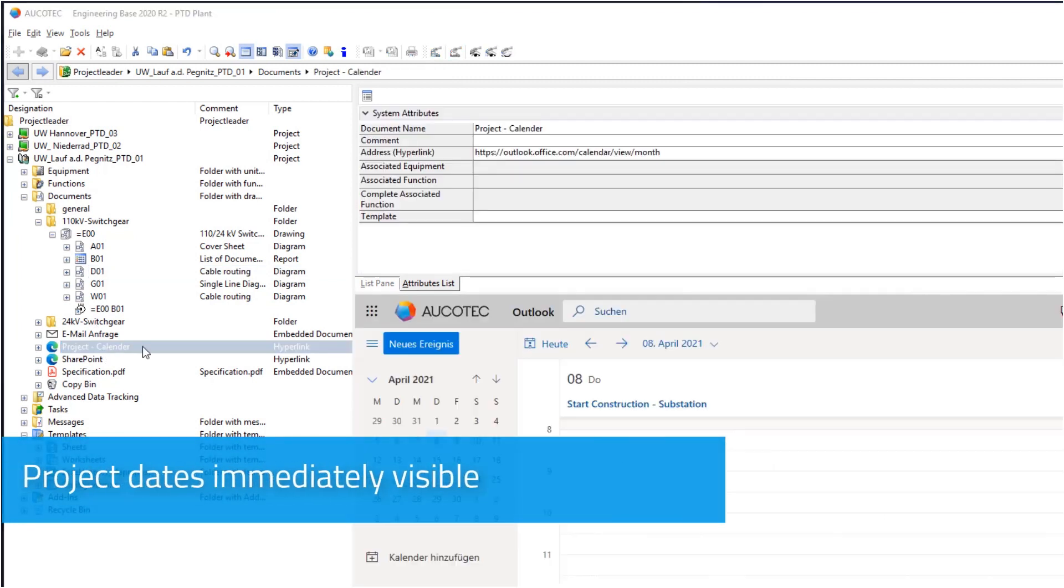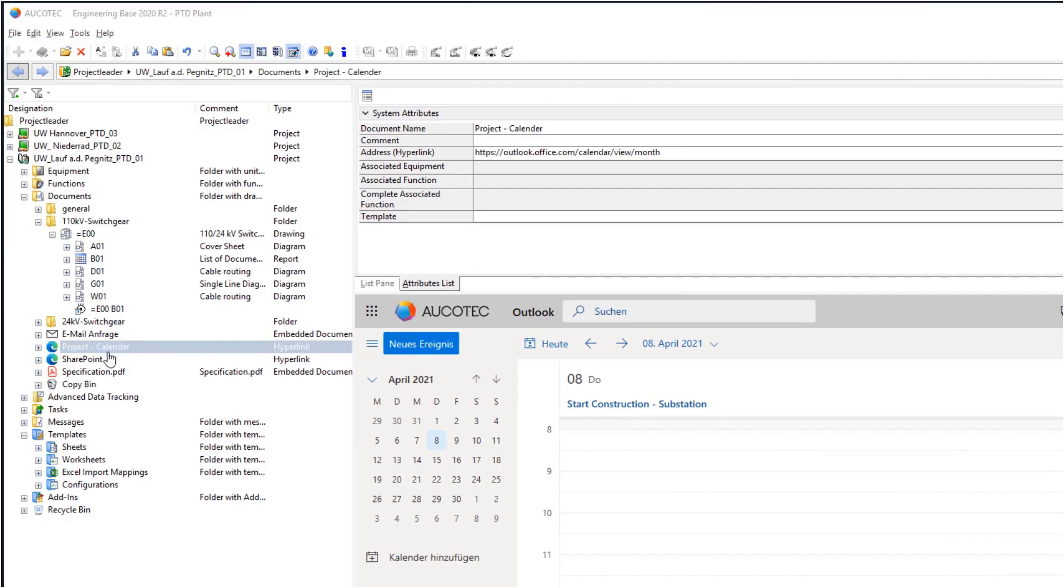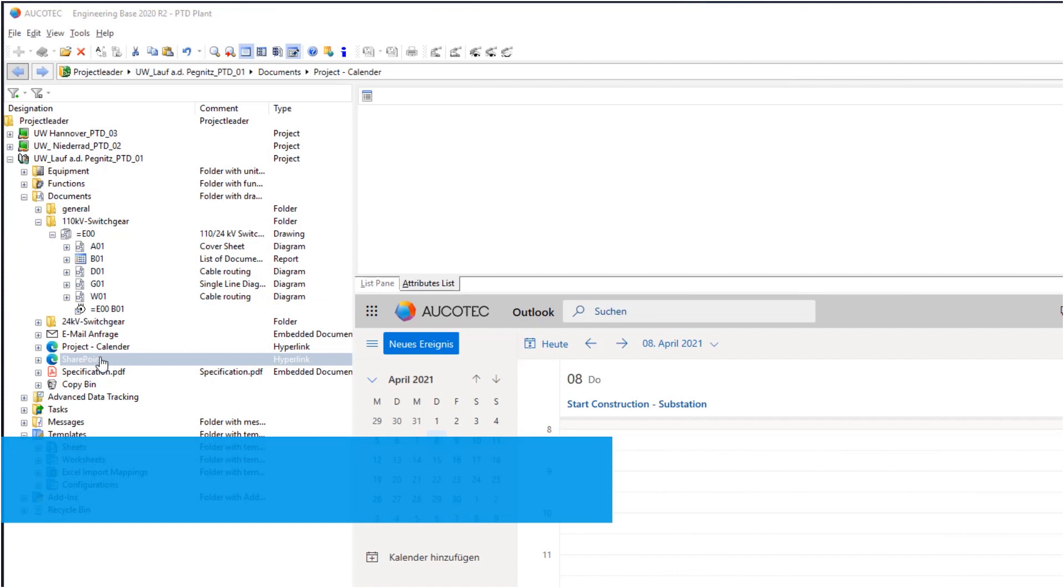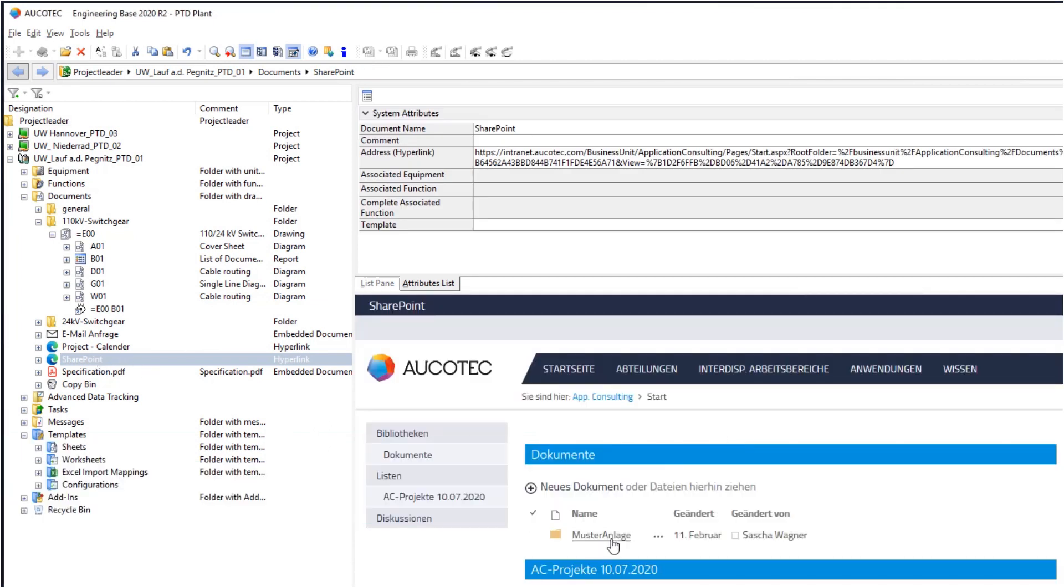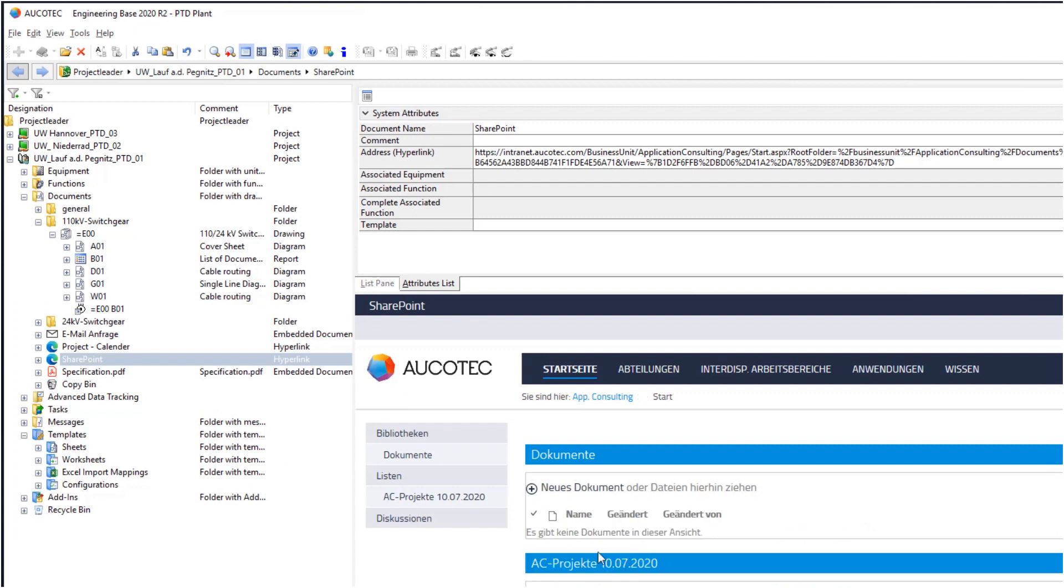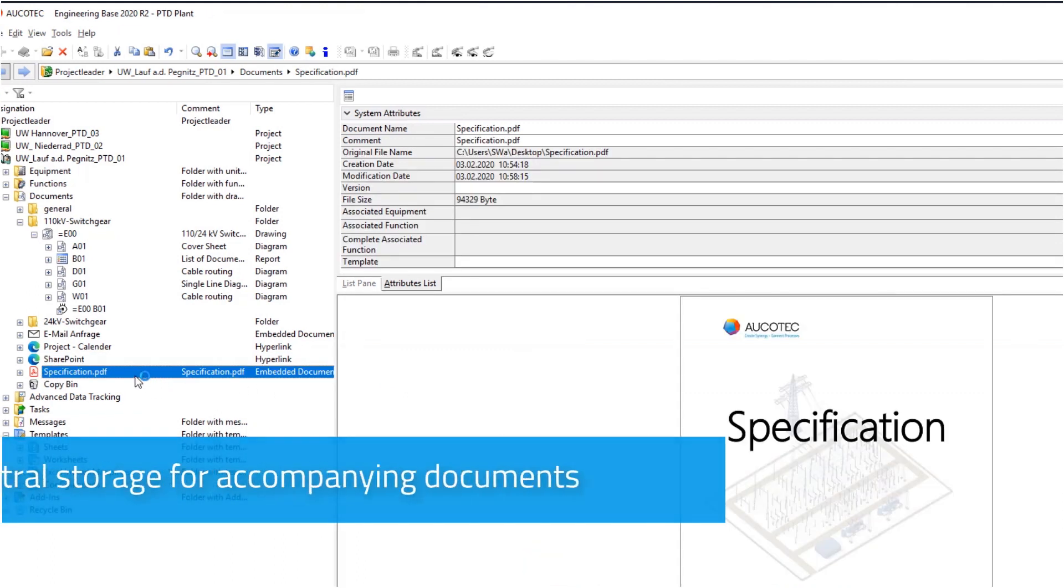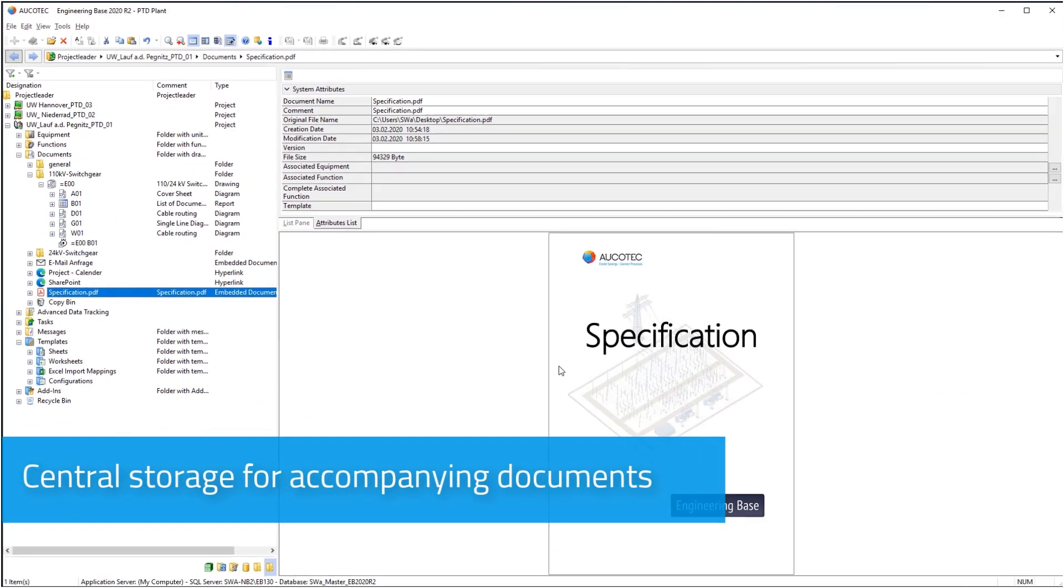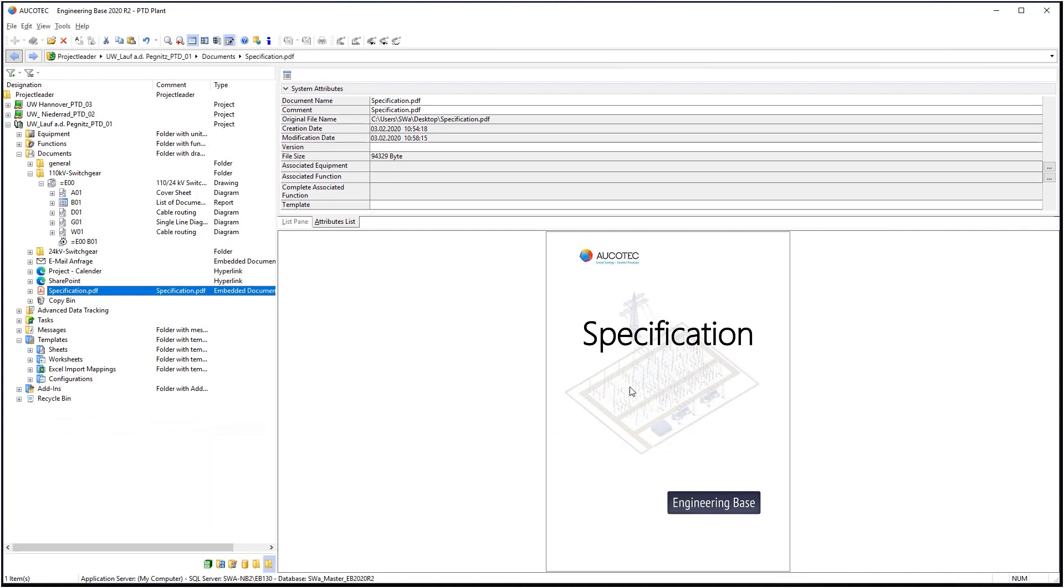Project dates immediately visible. SharePoint integration for centralization of project data. Accompanying documents are stored centrally in the project, and of course all device data.